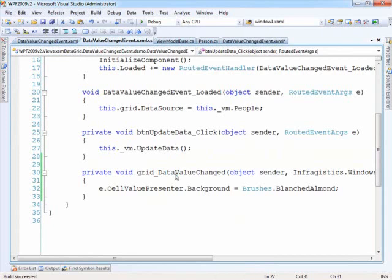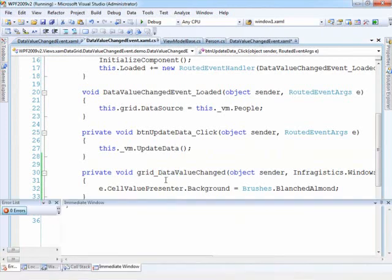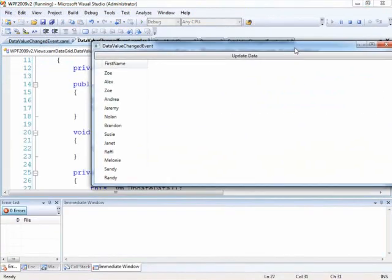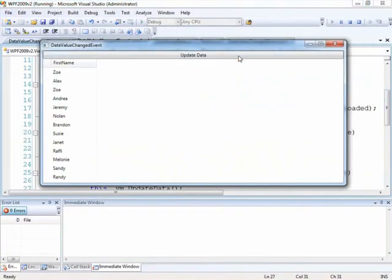So if we run this, here's our grid, click update data, Zoe's been changed to Chris, and we have the background changed.